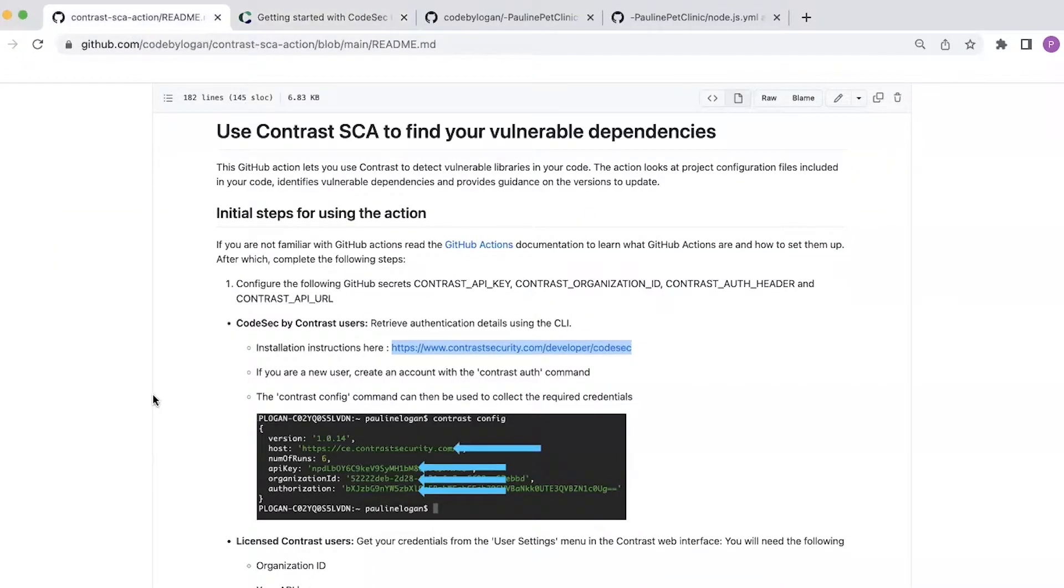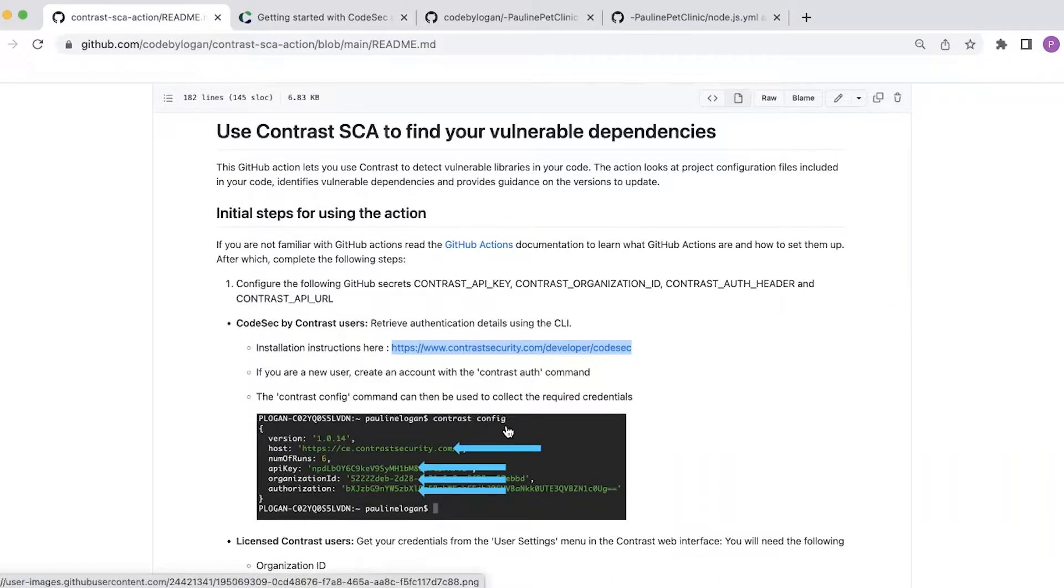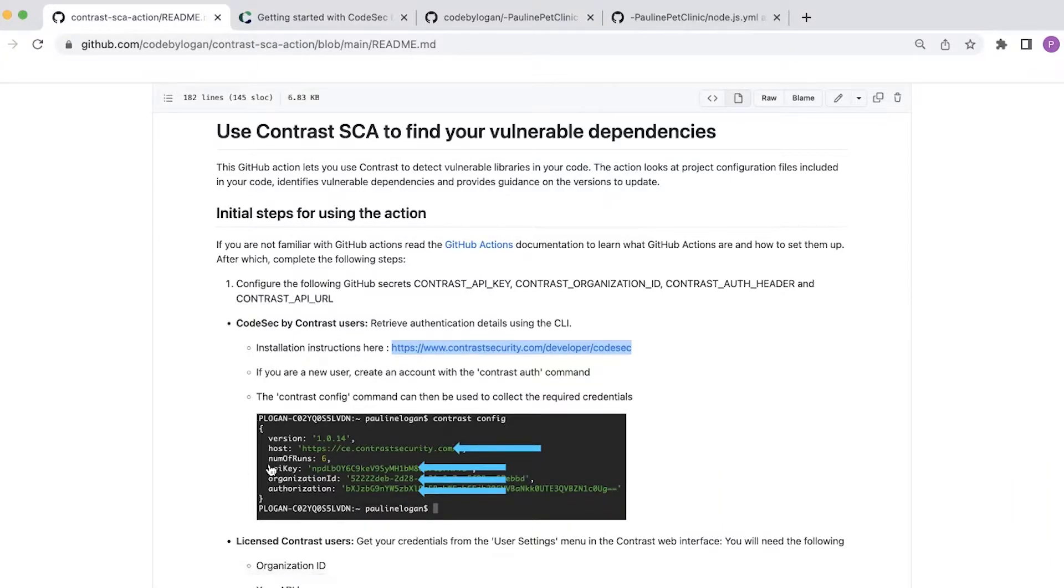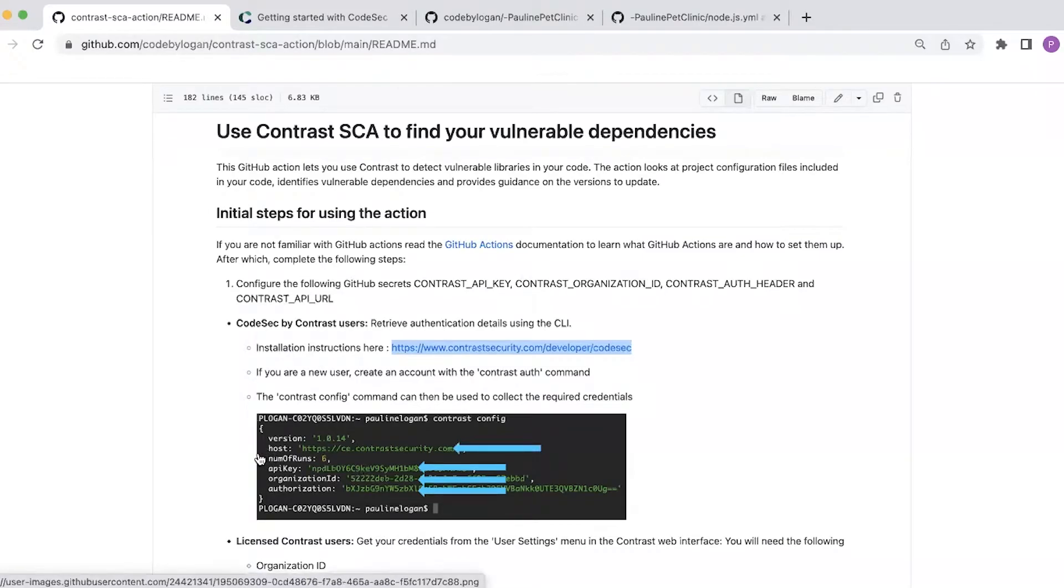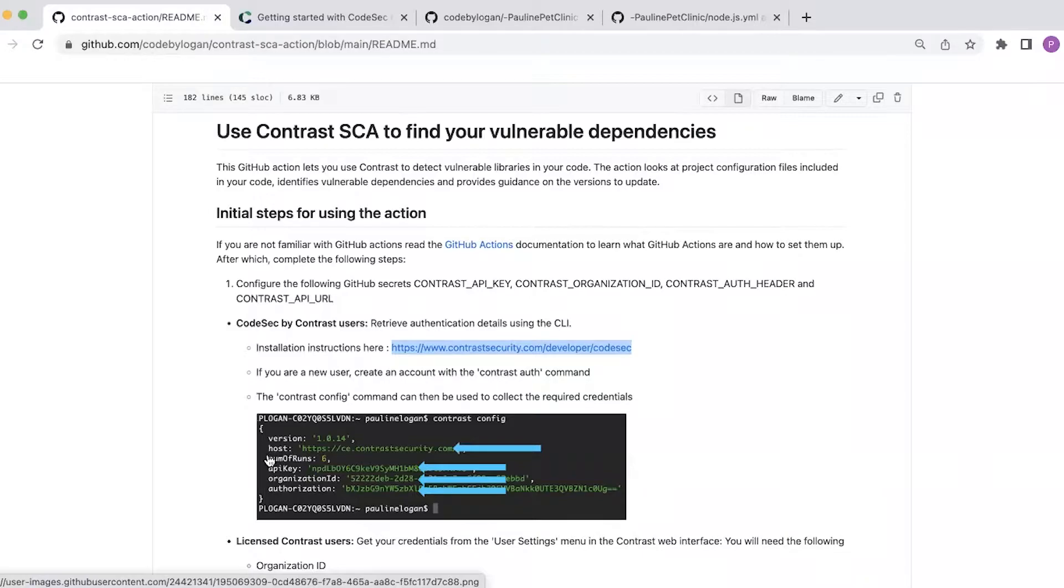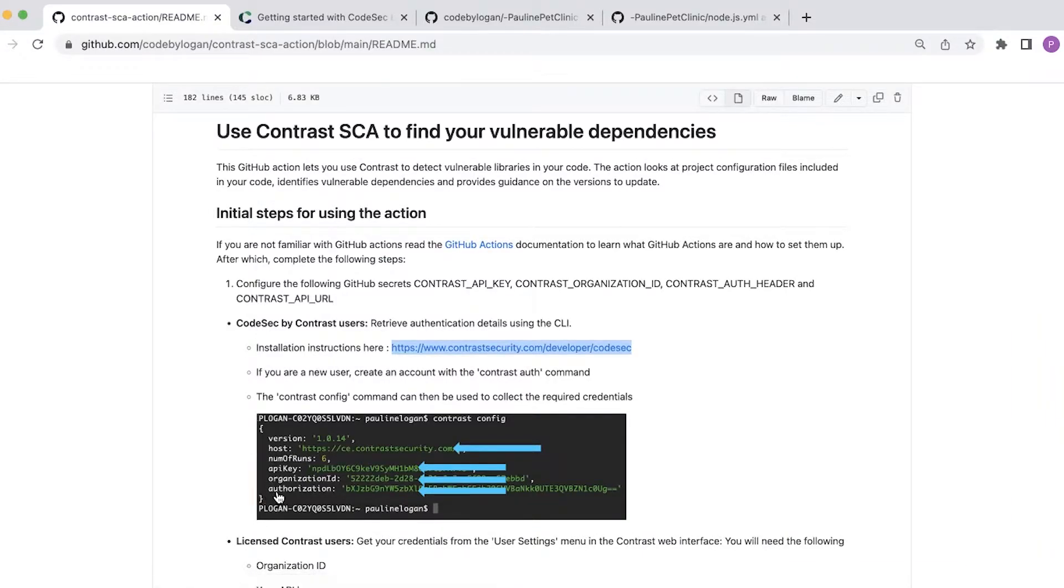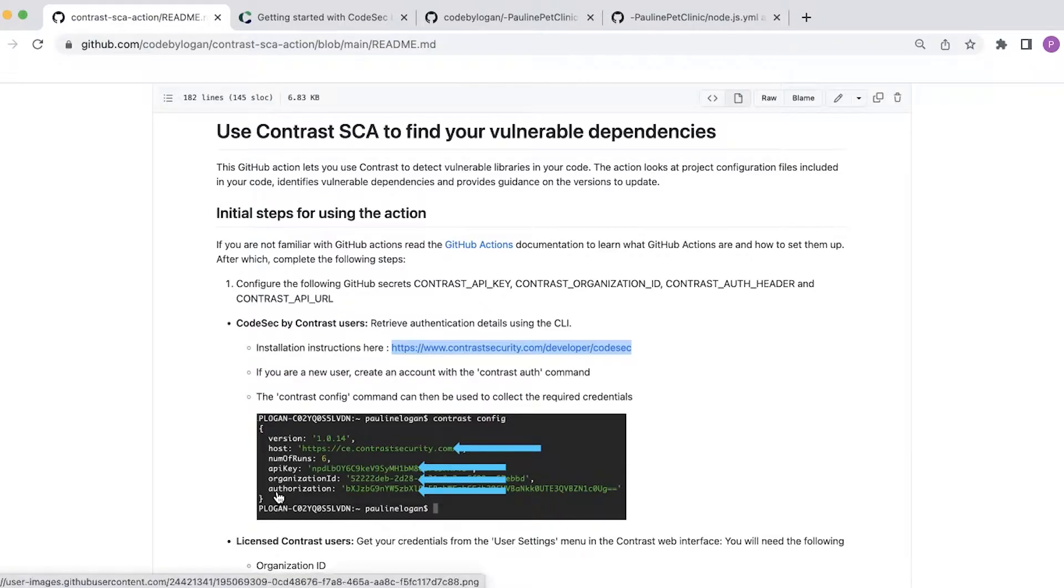So once you have the CLI installed you can use the contrast config command and that will show you the credentials that are required. So I've highlighted here the credentials that I need to set up as GitHub secrets, the host, the API key, organization ID and authorization.